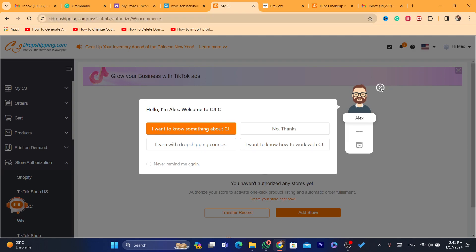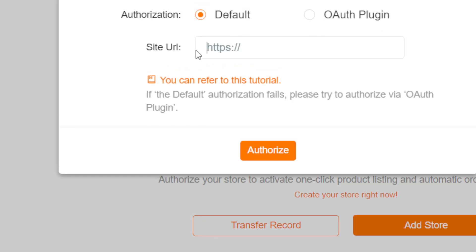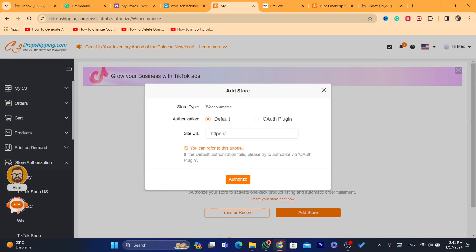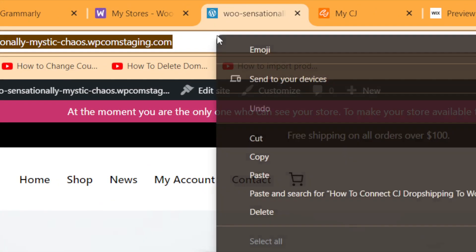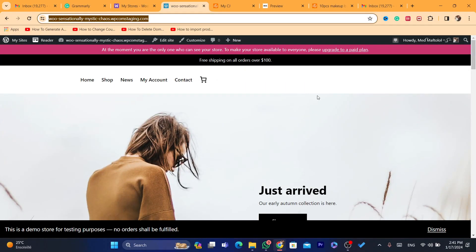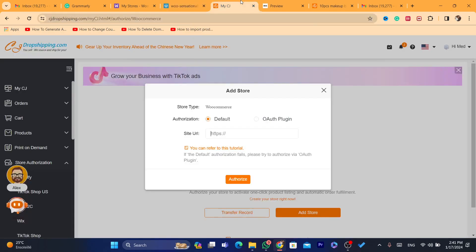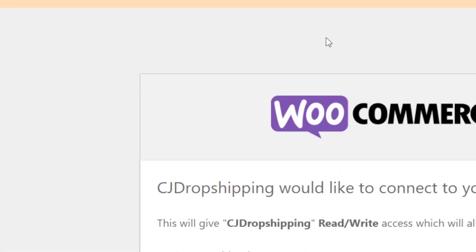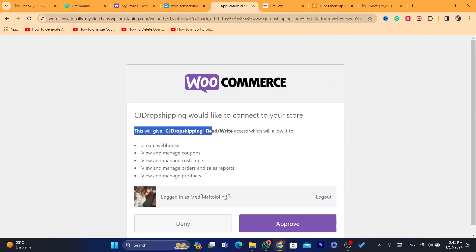After you've selected WooCommerce, it says here you haven't authorized any stores yet, so you want to click on Add Store. Then you want to add the URL of your WooCommerce site. Go to your WooCommerce site, copy the URL, paste it into CG, and then click on Authorize.